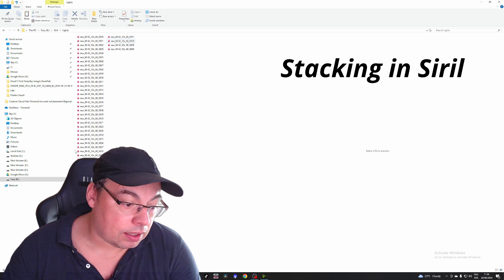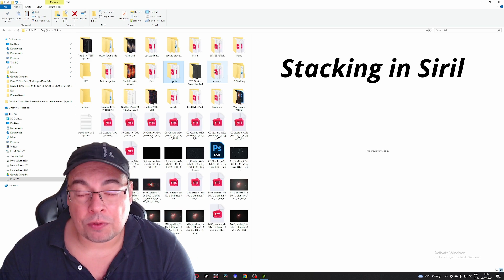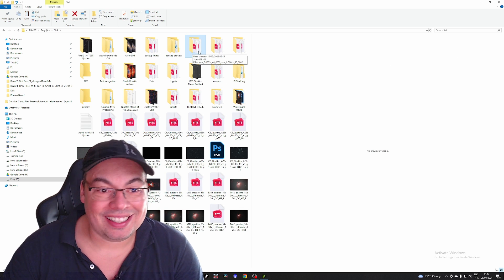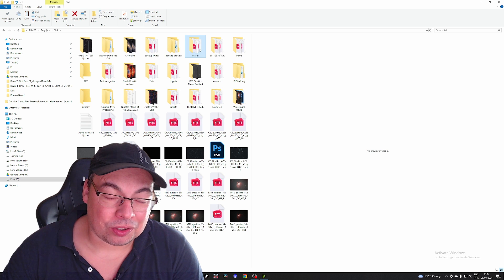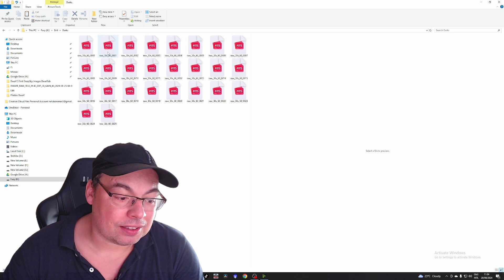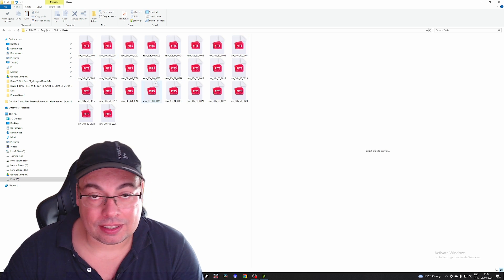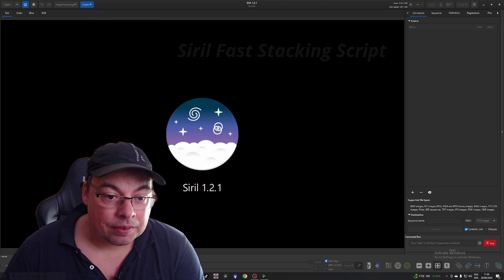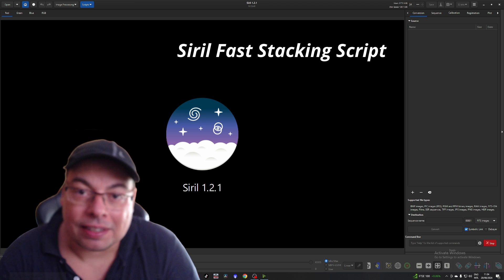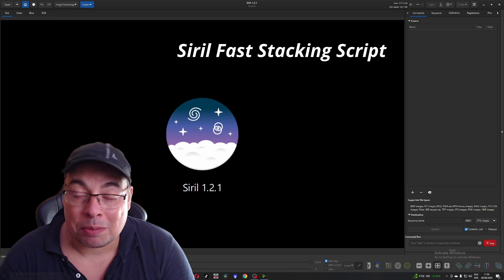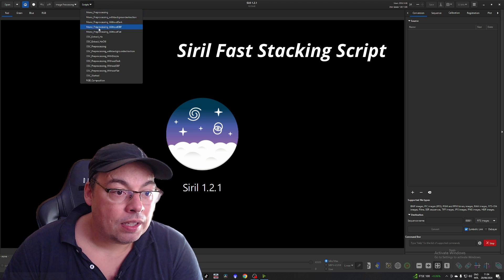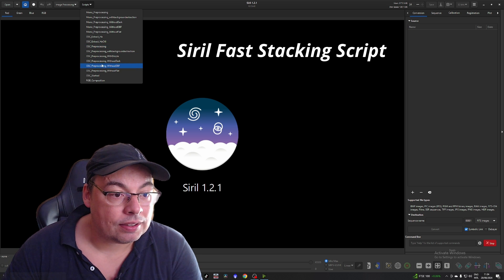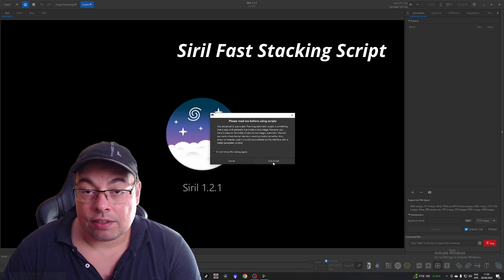In Siril we have all the lights placed here — half an hour of integration. I also have some bias frames with the wrong gain; they had gain 40. I also have a set of darks: 30 seconds at gain 60. We'll go to Siril and stack the images of the Orion Nebula captured with the Dwarf 3 using the script. Because we don't have flats, I'll use OSC preprocessing without flat, and run the script.